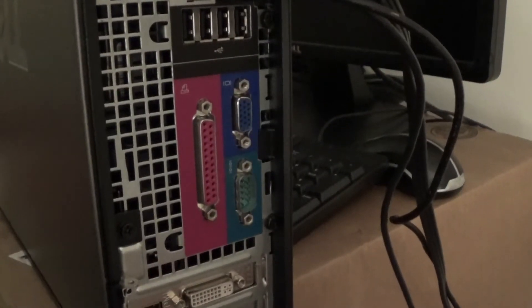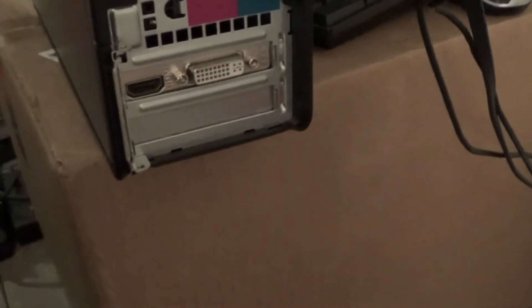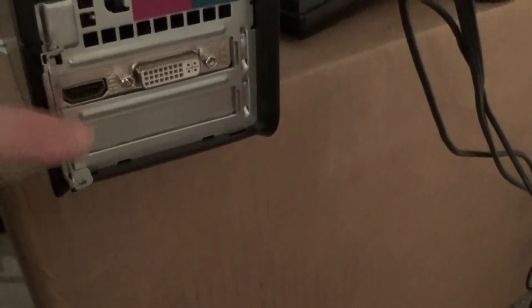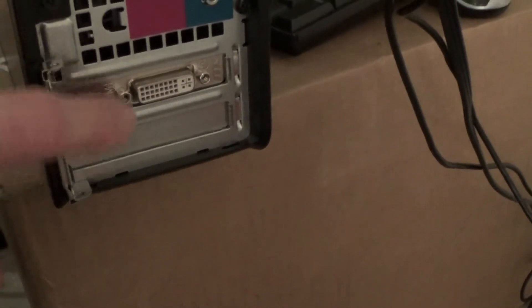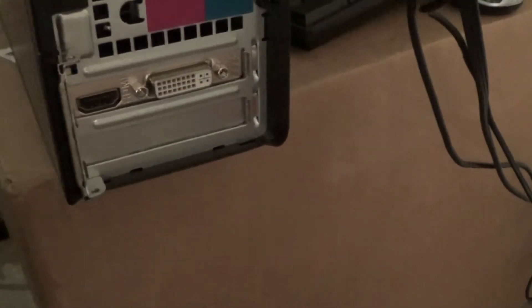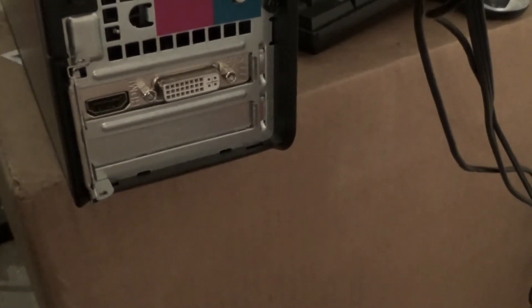You can verify this by checking toward the bottom of the tower. Here are the expansion slots, and you can see a new video card has been installed in one of these slots.